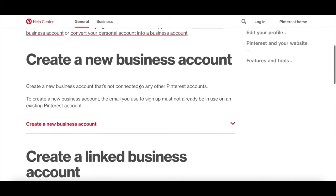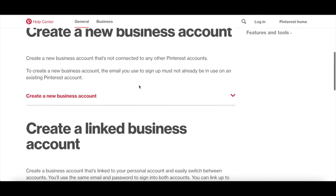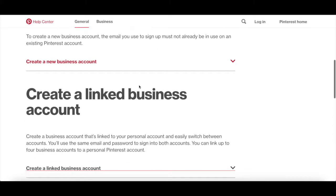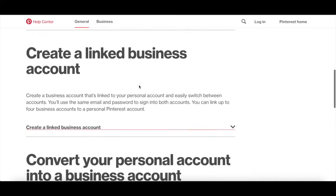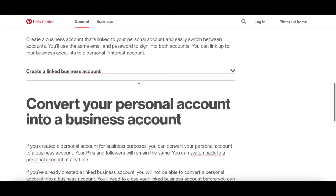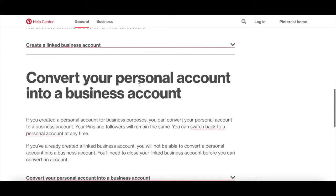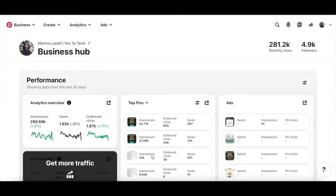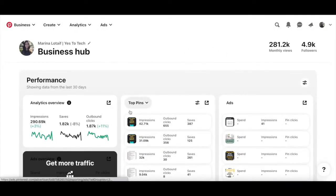If you wish to convert your personal Pinterest account into a business account, you can do so under account changes in your account settings. Once you've set up your Pinterest business account, you can start creating Pinterest ads.